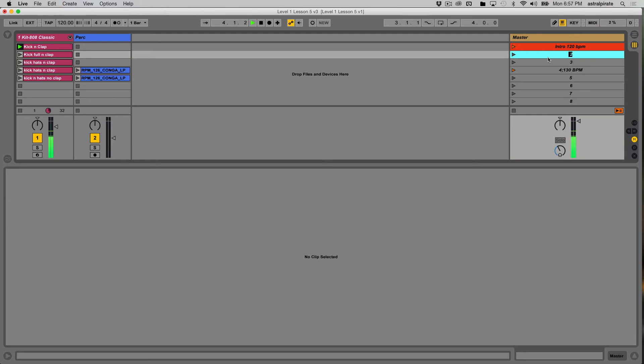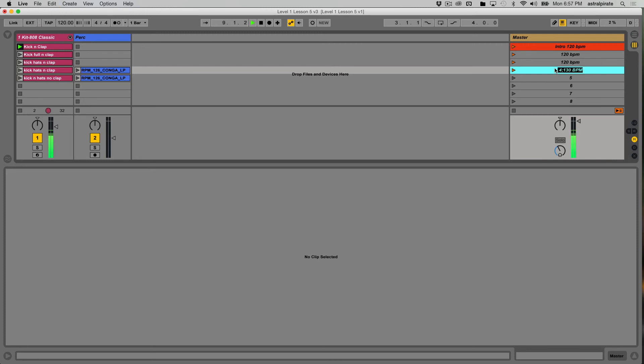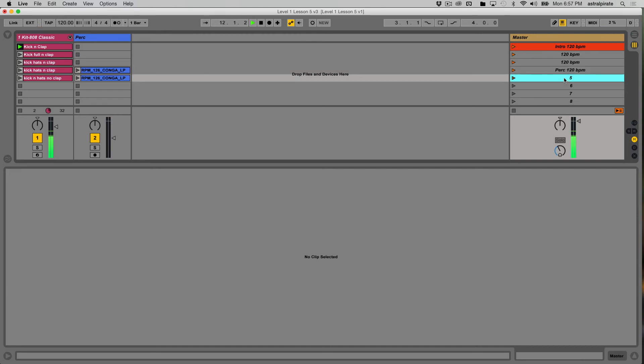So just for the sake of it, 120 BPM, and 120 BPM. And then this one here, we'll call it PERC 120 BPM. And I'm just doing that because I'd like to be able to identify where the percussion comes in.